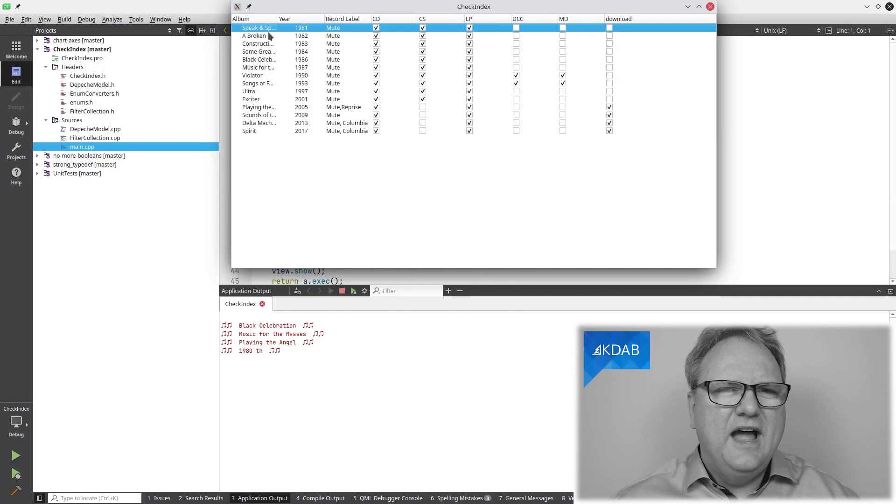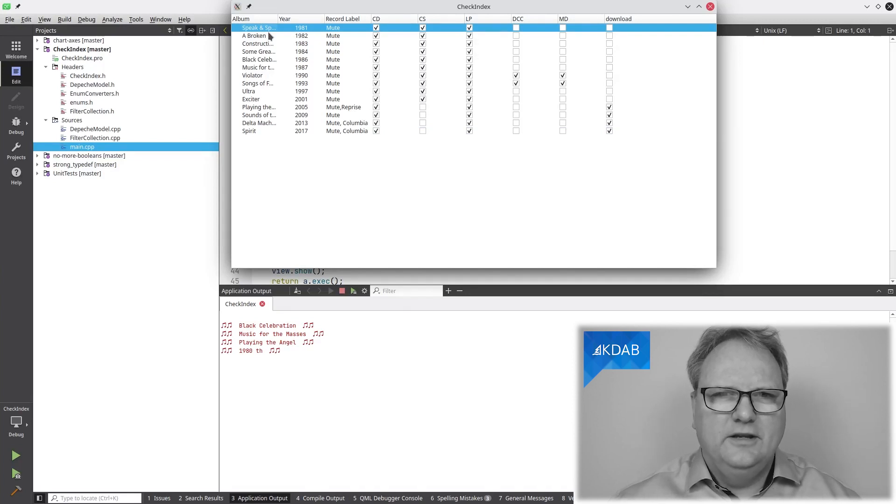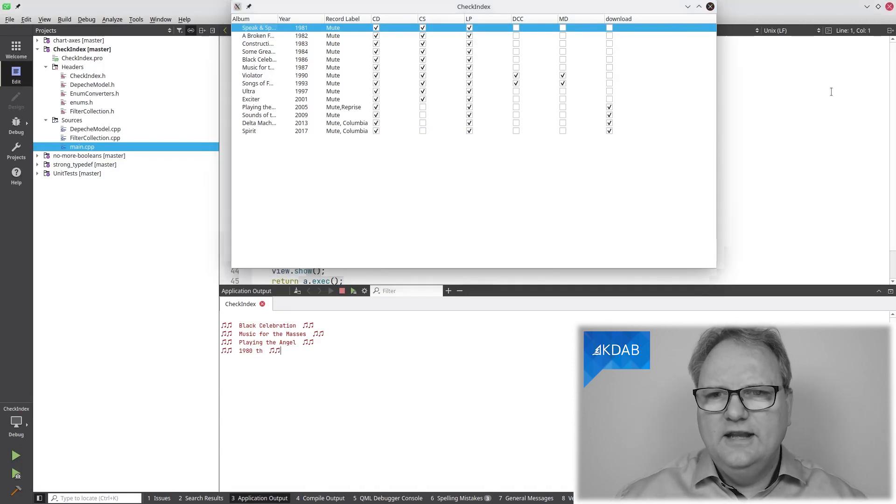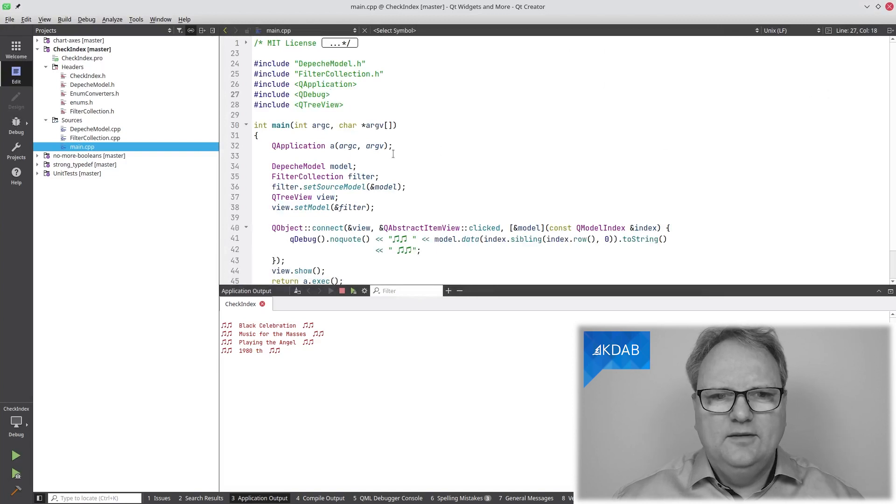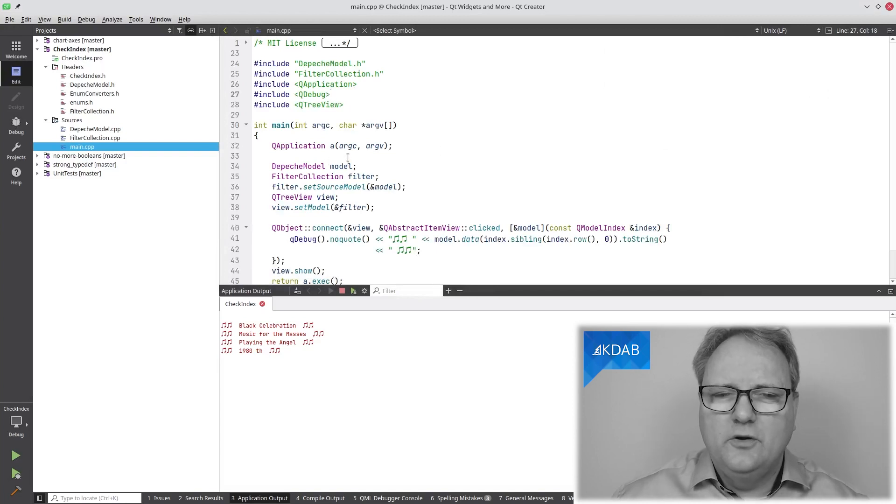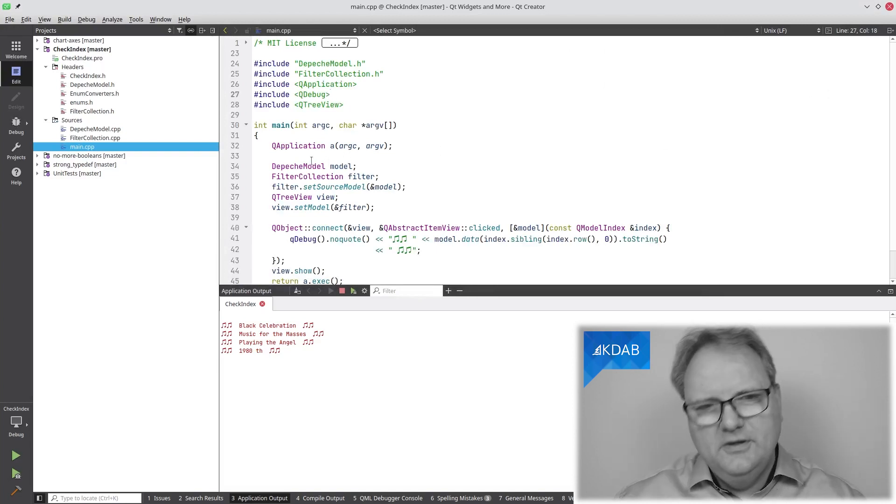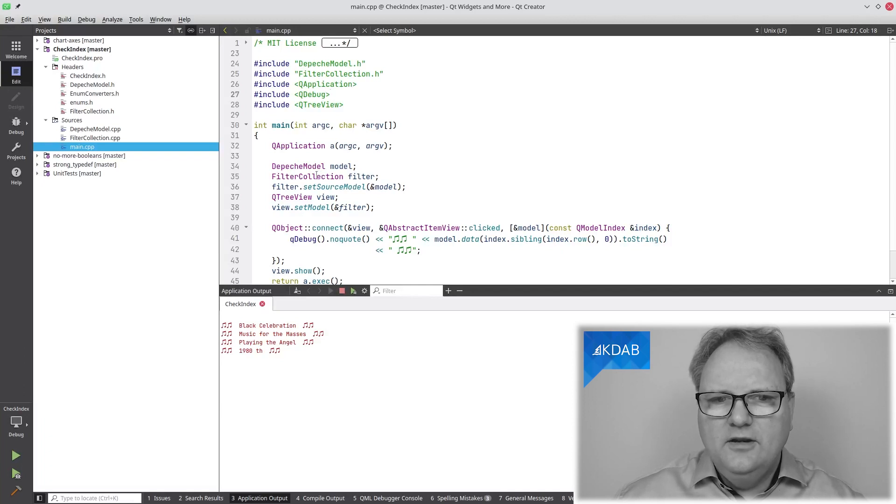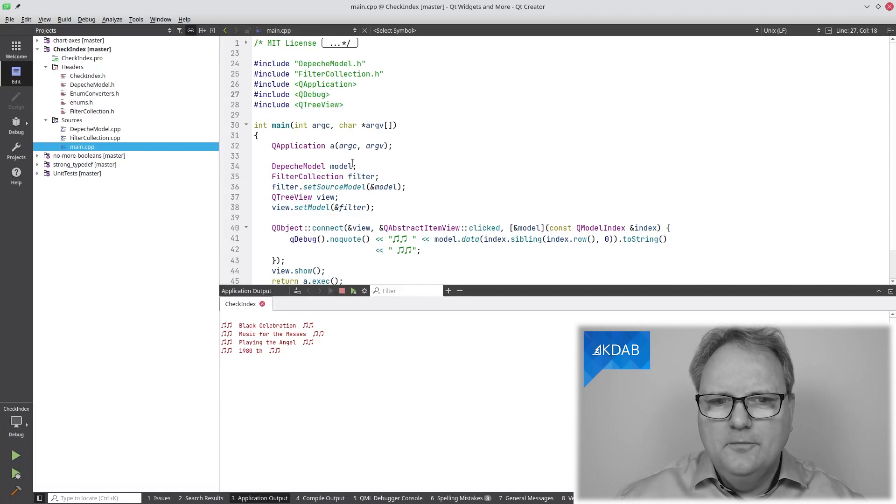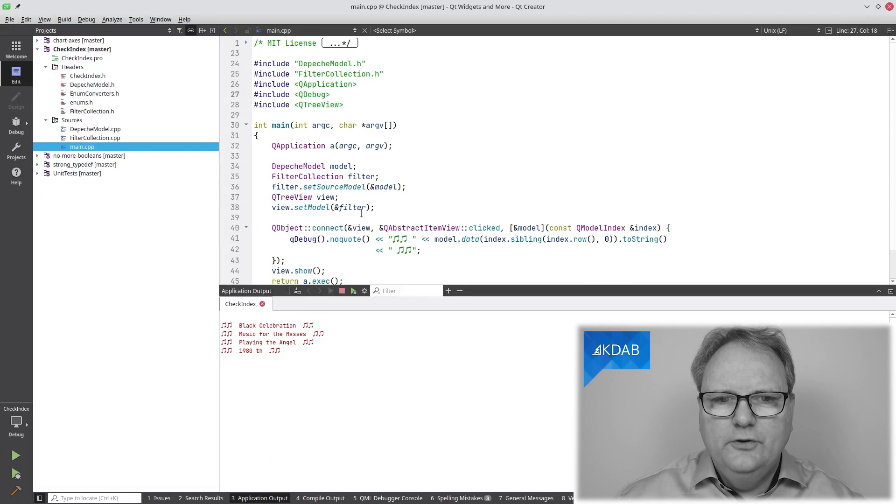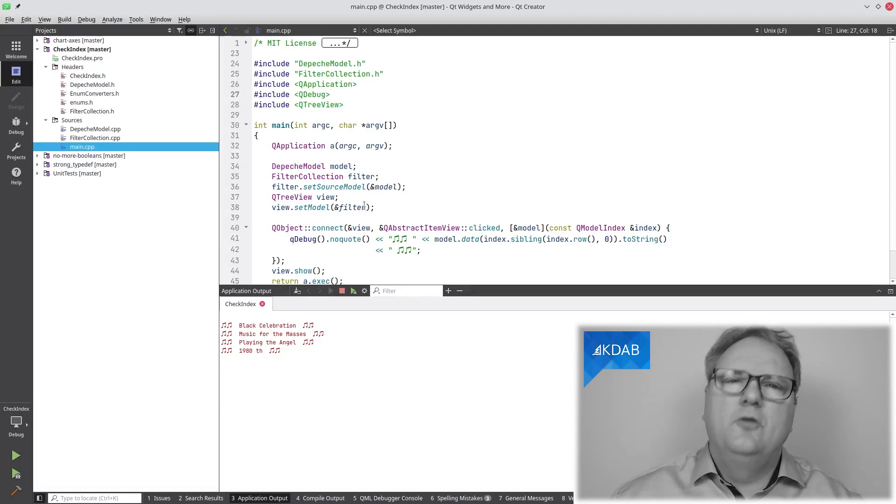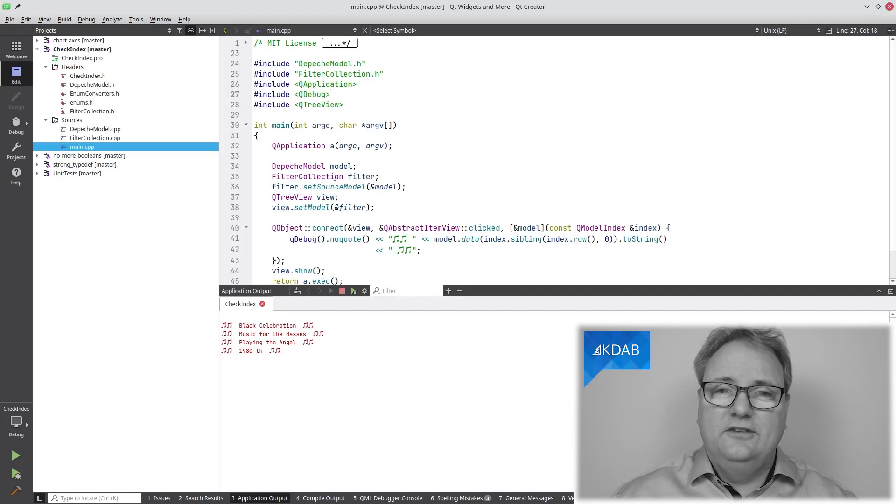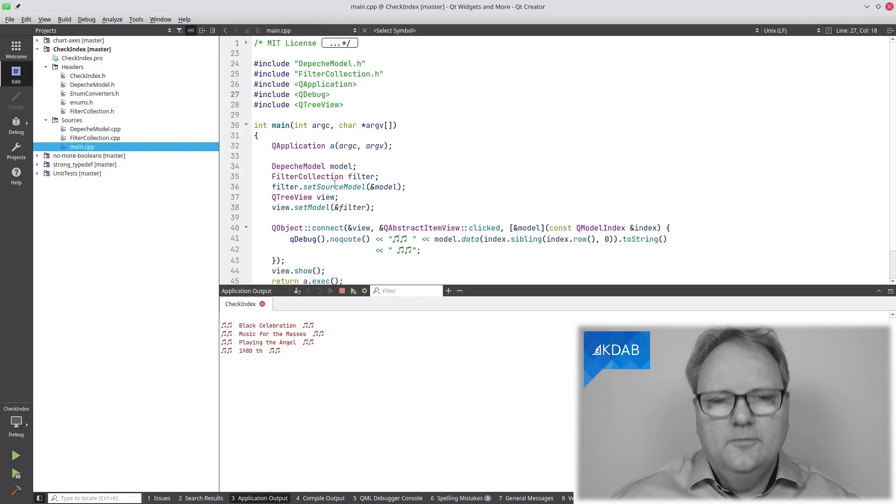Let's have a look at what our implementation looks like. We'll start out looking at main.cpp. So I'm creating my Depeche Mode model, or Depeche Model. I am creating something called FilterCollection that is given the model, and I set up my view with this filter.